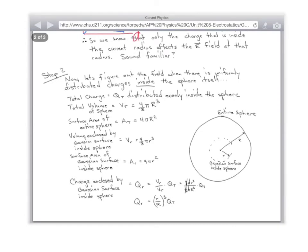Let's figure out the field when there are uniformly distributed charges inside the sphere itself. We're going to first pick a radius. The radius of our Gaussian sphere is going to be little r. What's big R? Big R is the radius of the entire sphere. So you need to make a distinction between little r and big R — big R is a constant, little r is going to be a variable. We need to figure out the charge inside this little Gaussian surface. The charge is going to be the charge density times the volume.